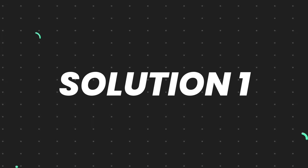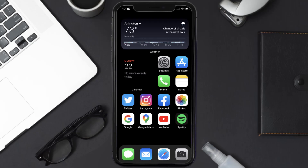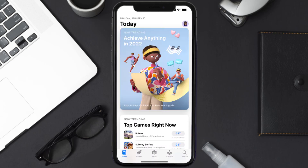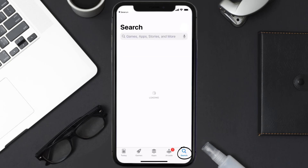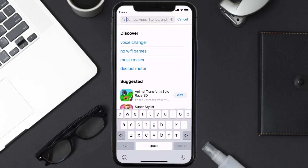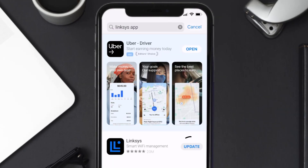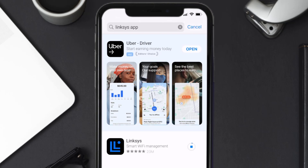First of all, you need to make sure you're running the latest version of the app. Open up the App Store on your device and tap on the search icon in the bottom right corner. Then search for the Linksys mobile app, and if you see an update button right next to the app name, simply tap on it to install the latest version.